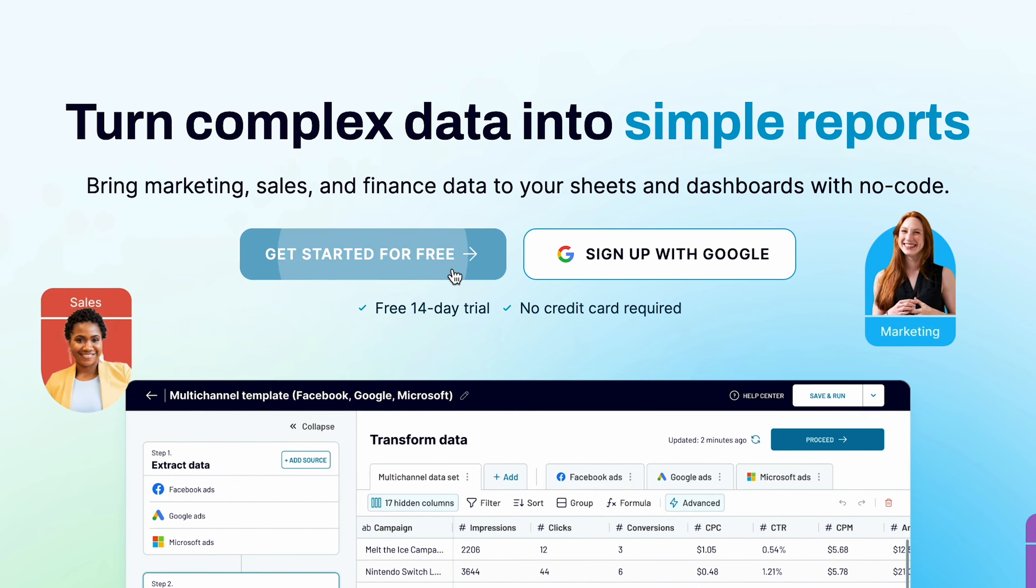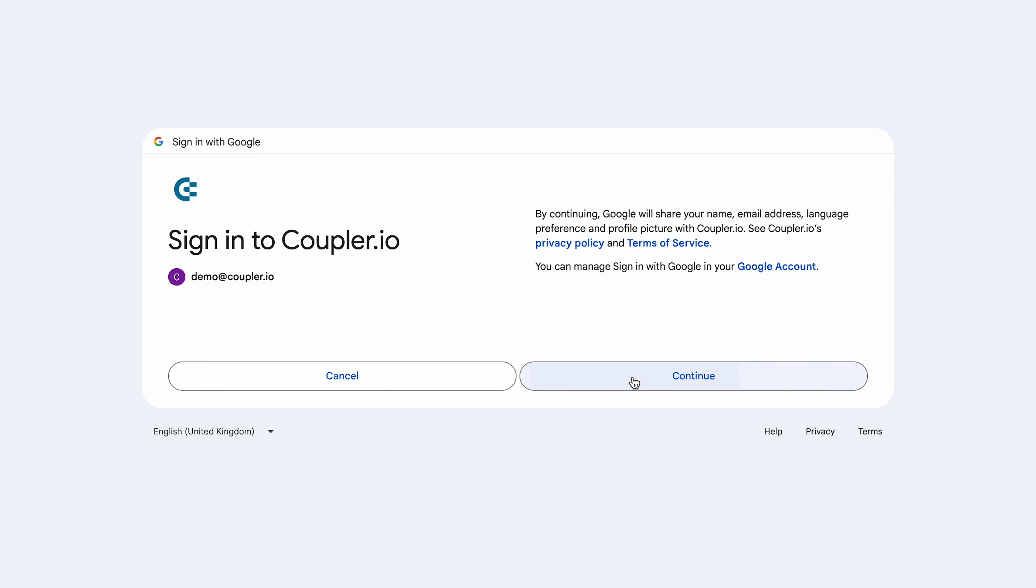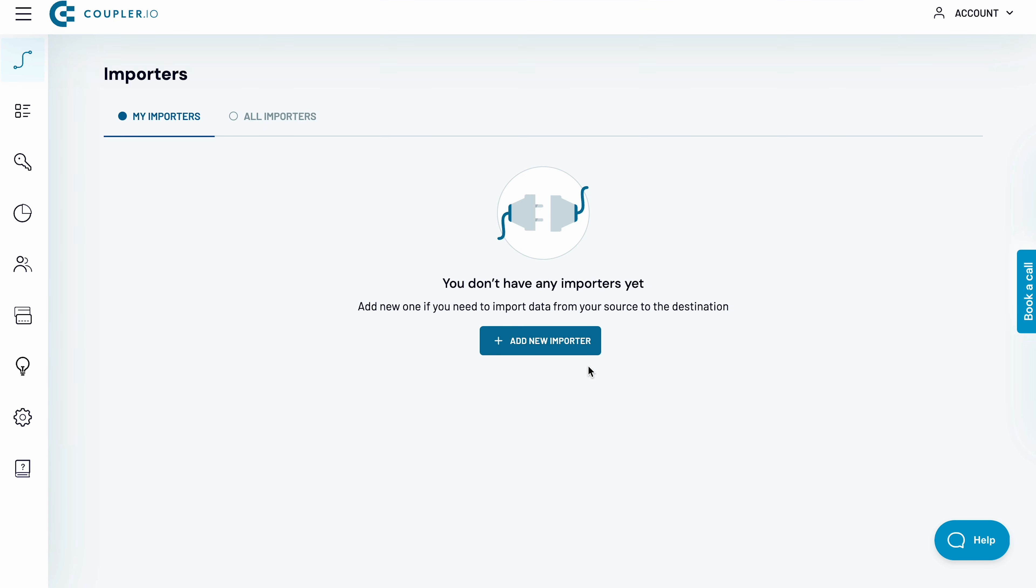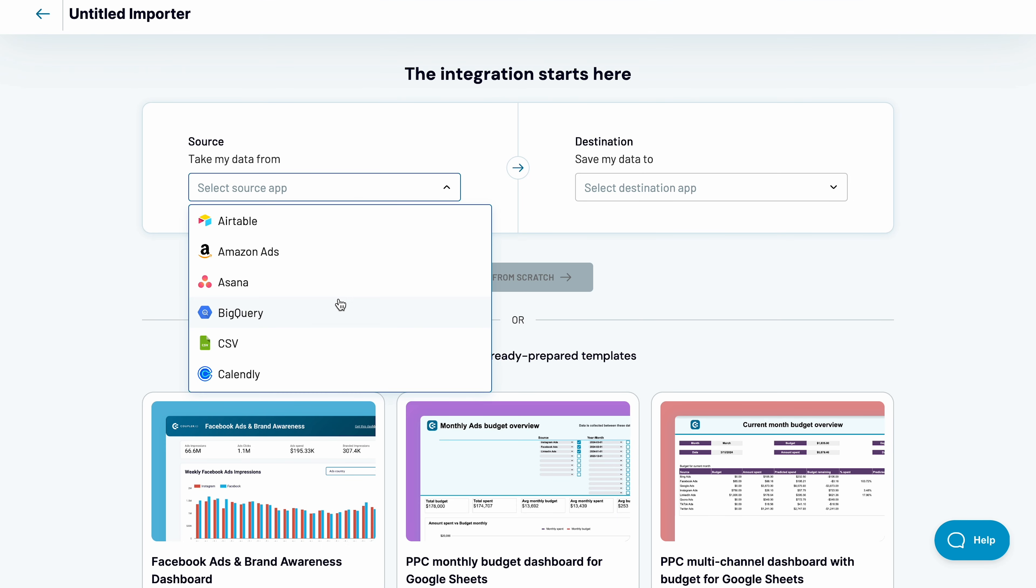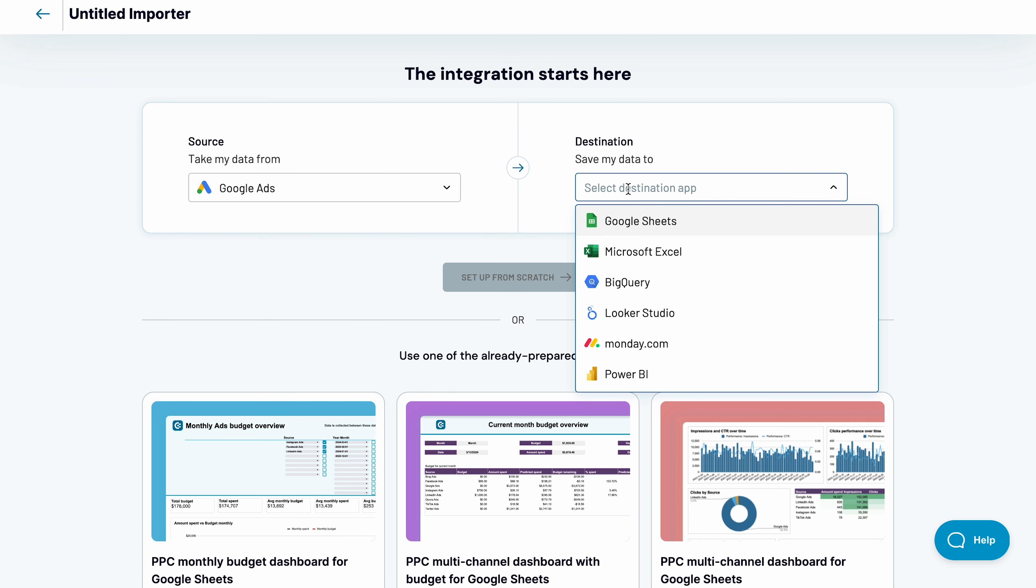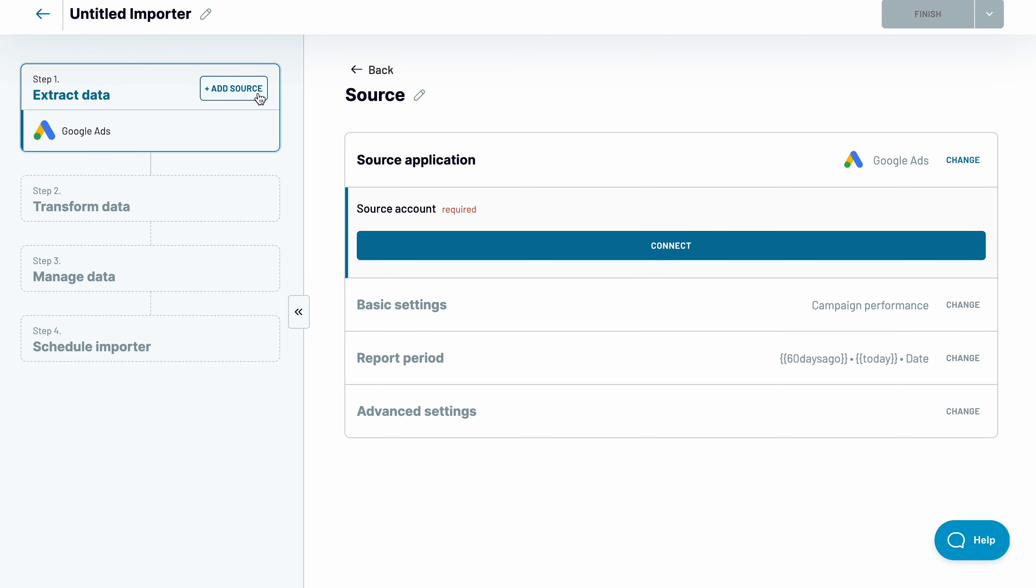To connect Google Ads to Power BI, sign up for a free 14-day trial. No credit card is required. From the list of sources, pick Google Ads. As a destination for your data, go with Power BI. Now, I'm interested in fetching data on my ad groups, so I'll name the importer accordingly.